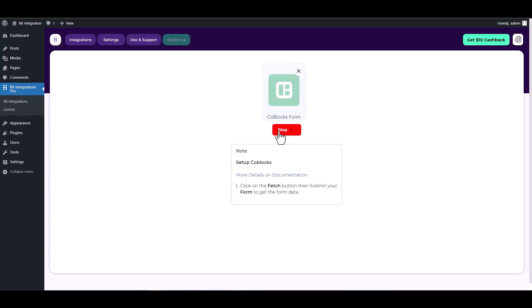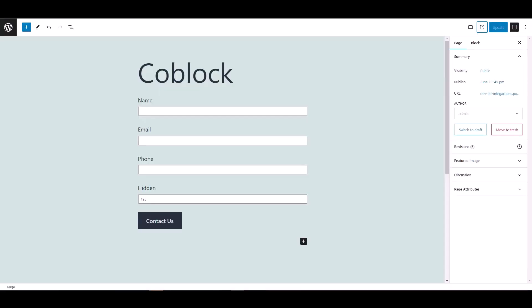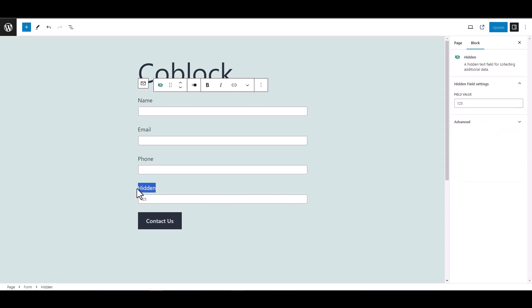Then navigate to the CoBlocks form and fill it out to retrieve the data. After fetching the form, you need a unique key to define it. However, the CoBlock form doesn't provide the unique key, that's why I added a hidden field and gave its value as a unique key.